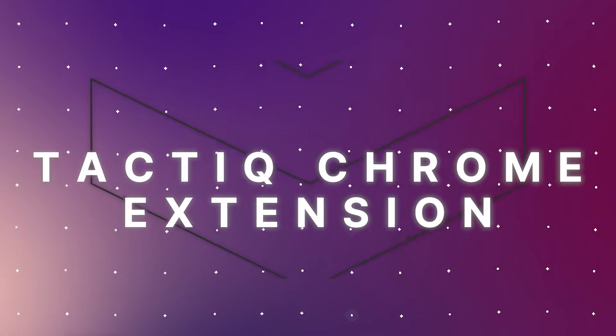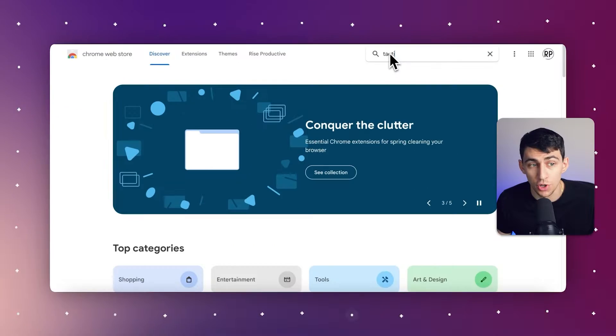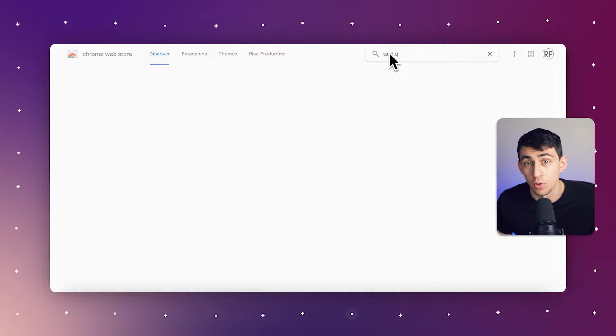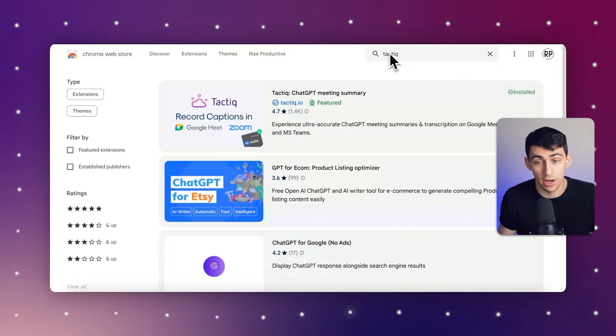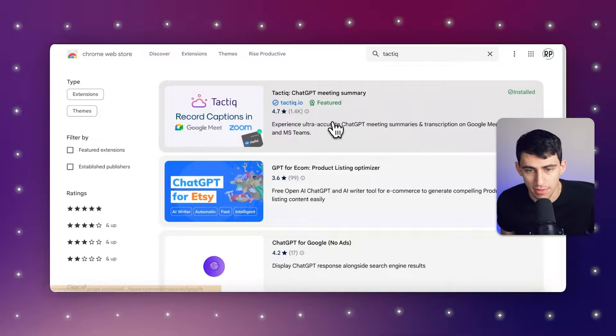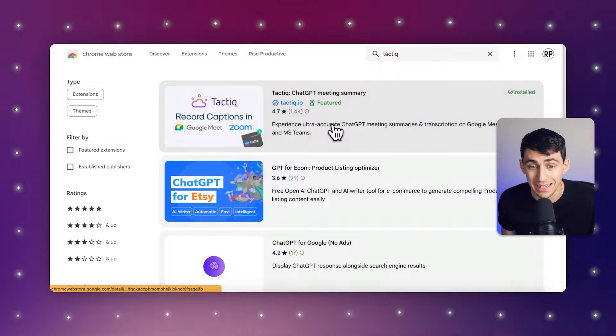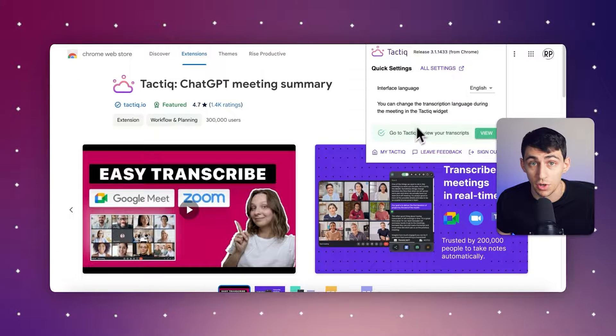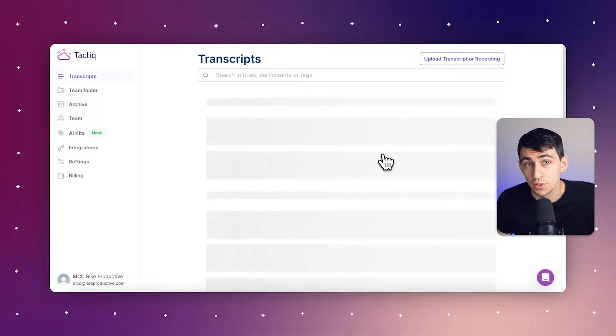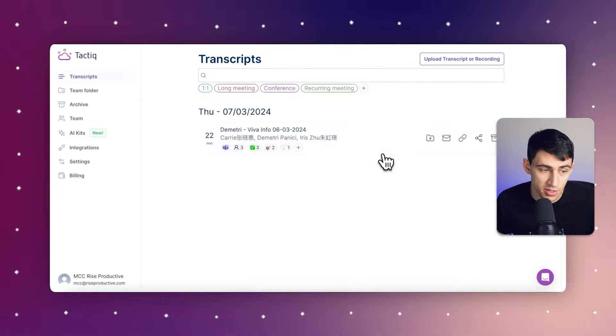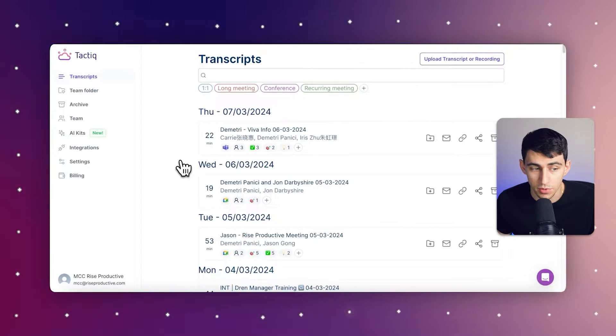First and foremost, the Tactic Chrome extension is a game changer for meeting efficiency. It seamlessly transcribes your conversations in real-time, ensuring that action items and decisions are accurately documented. You can go to the Chrome web store, check it out by typing in Tactic, and install it into your web browser. Then simply sign in or start your account. By quickly going to the integration sections on the left over here.